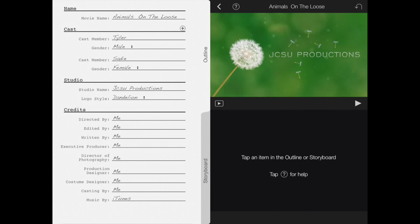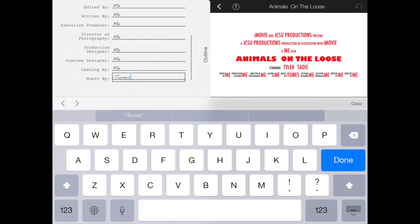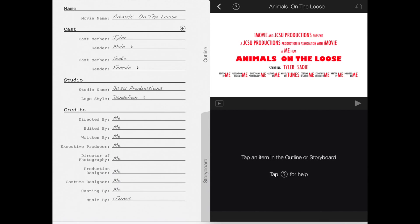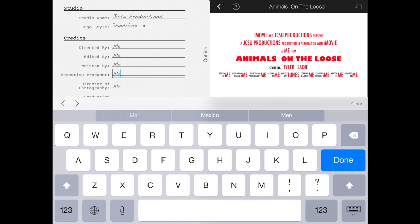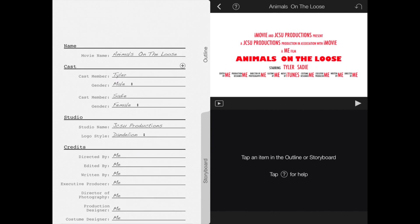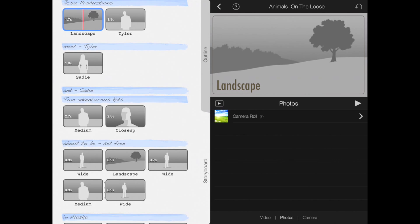Let's change the logo style. I want a dandelion so let's stick with the dandelion. The credits, you can edit that however you want. I'm just going to leave it as me. Let's go ahead and edit the storyboard.